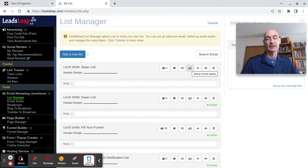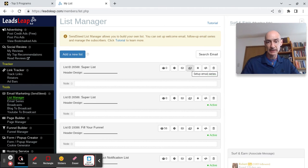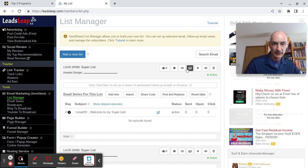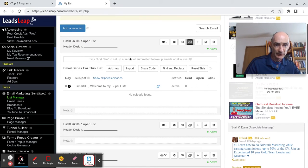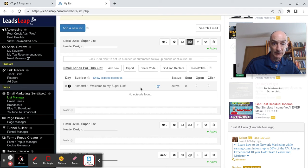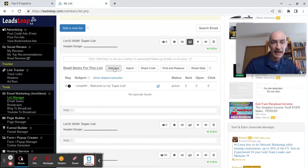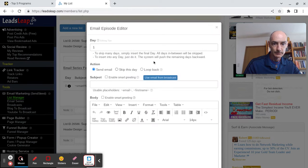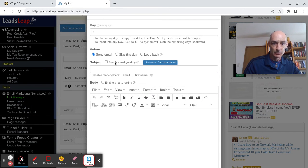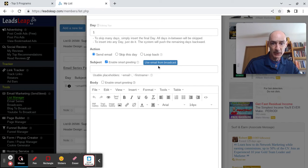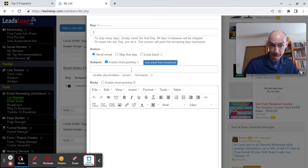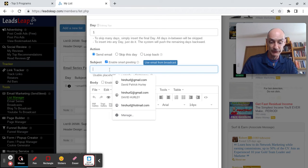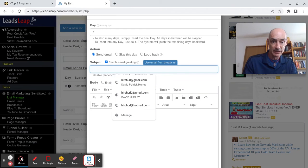Now we can start setting up our emails. We hit this little button. We already got our first, the welcome email in there. So now we're going to add a new email. Let's go through that process again. Enable smart greeting. We haven't sent any broadcasts on this mailing list, and we don't want to do that anyway. We don't want to use an email from broadcast. We want to set up a unique email.